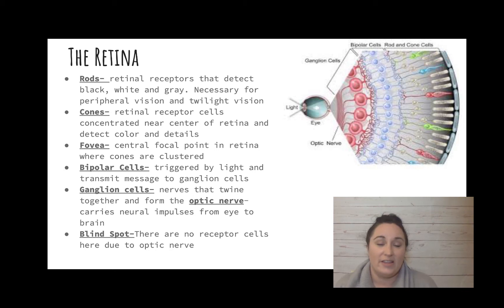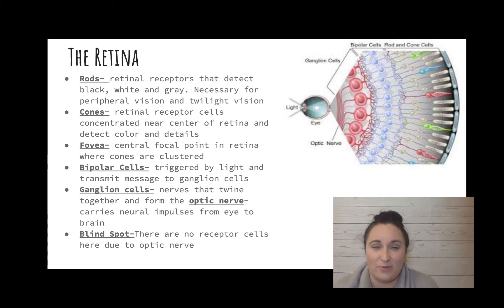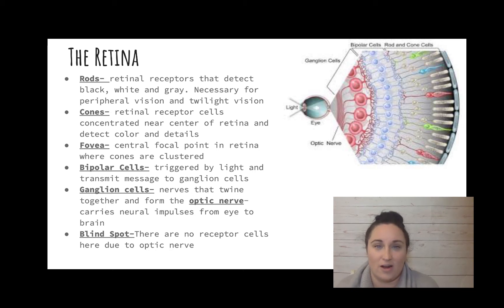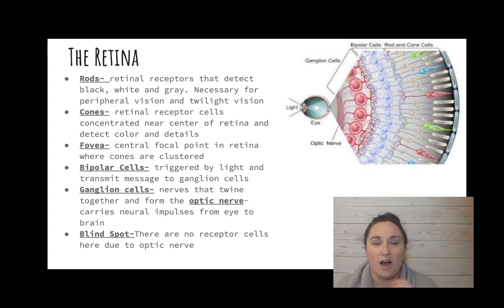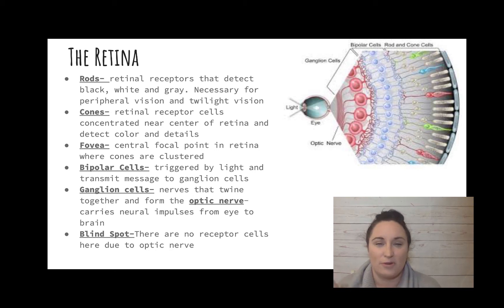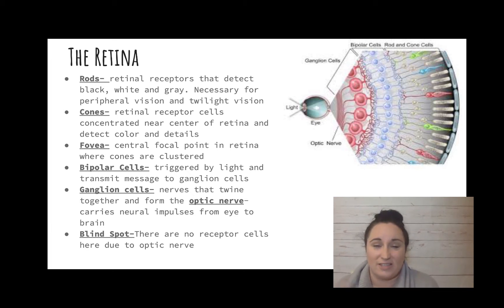The fovea is the term for that highly concentrated area of the retina where all the cones are clustered — it's our most detailed area of vision. Whenever we're focusing our eyes on something, our fovea is being used. We can still see peripheral information, but that comes more from rods and there are fewer receptors there.